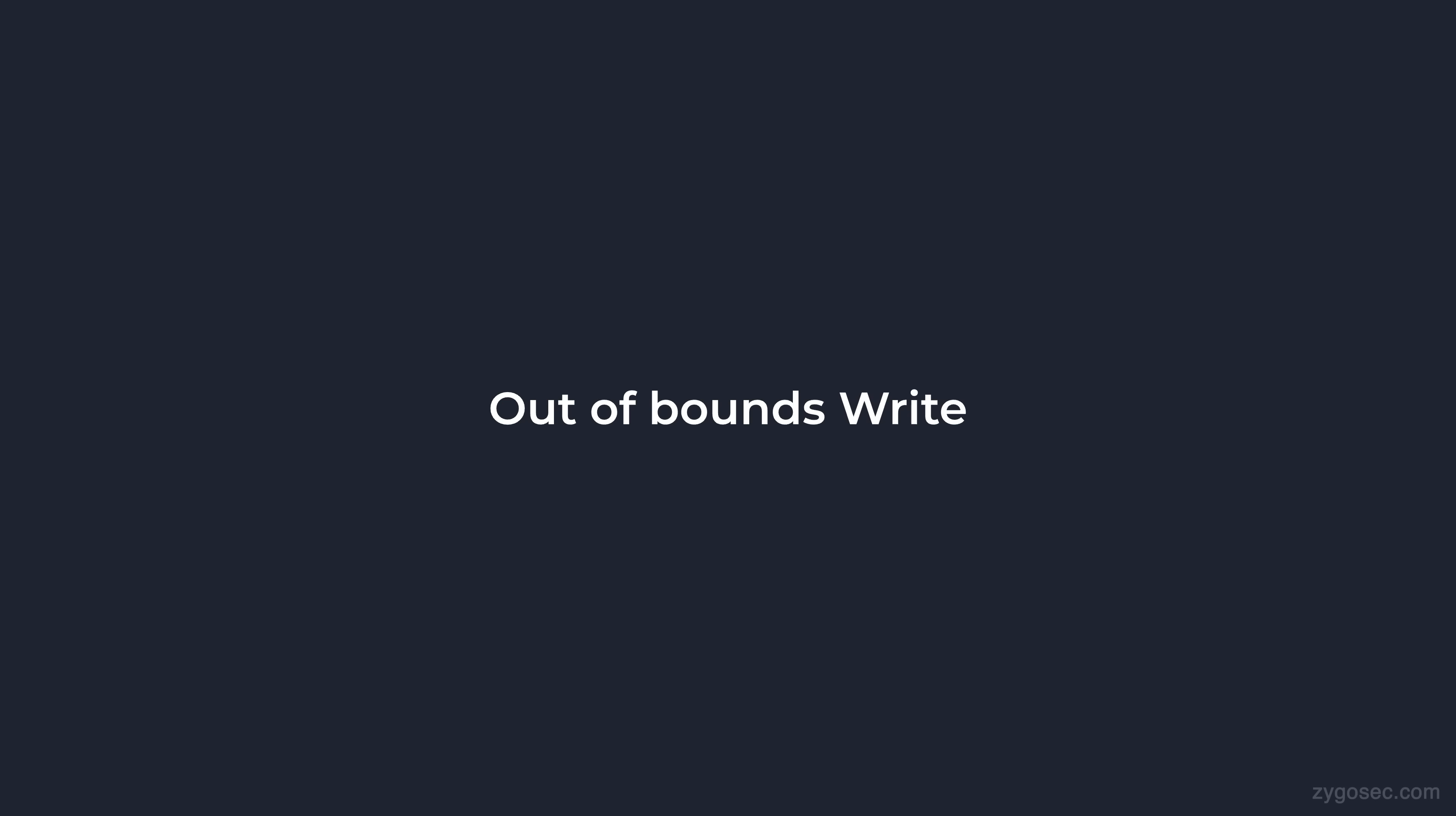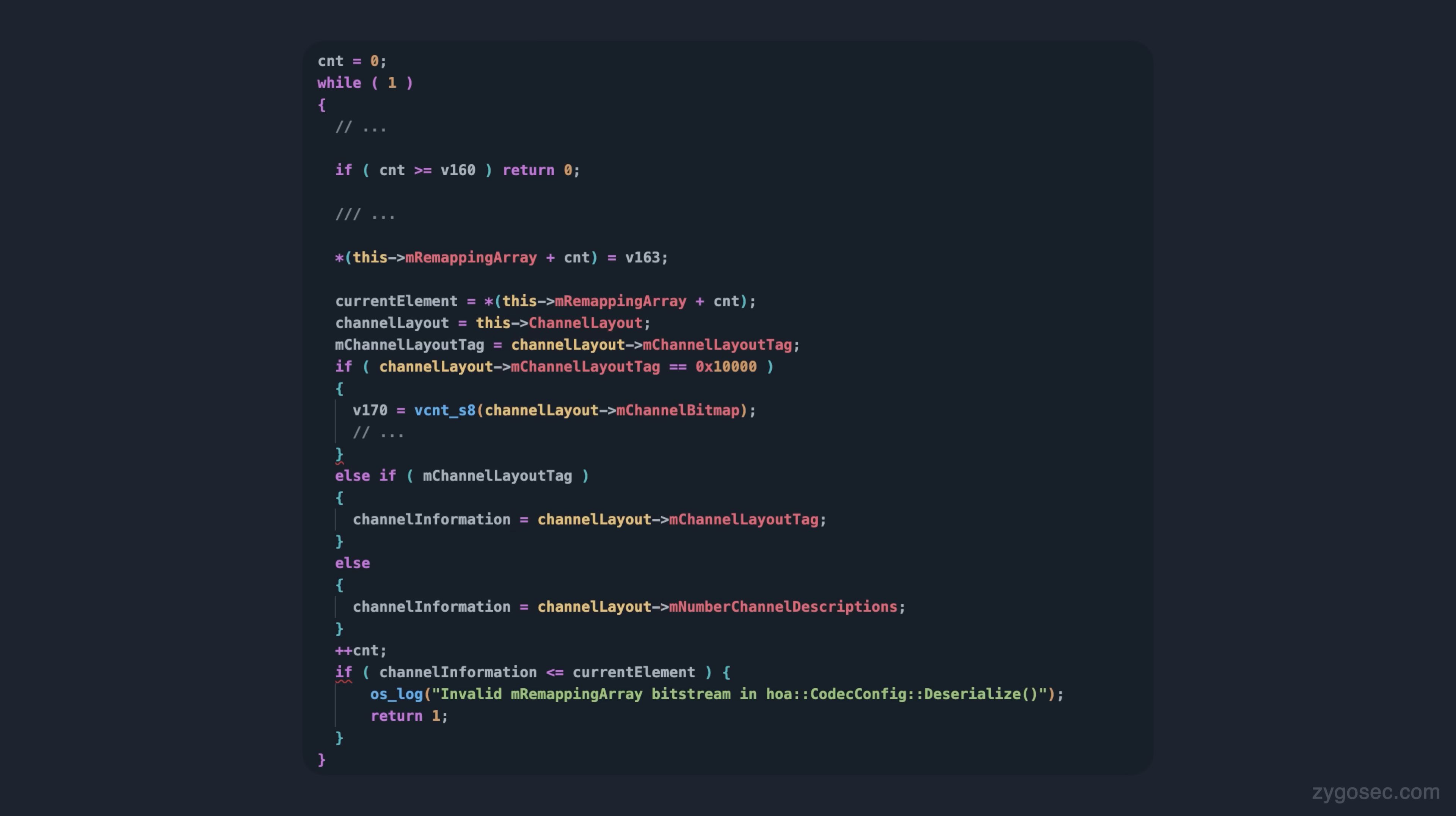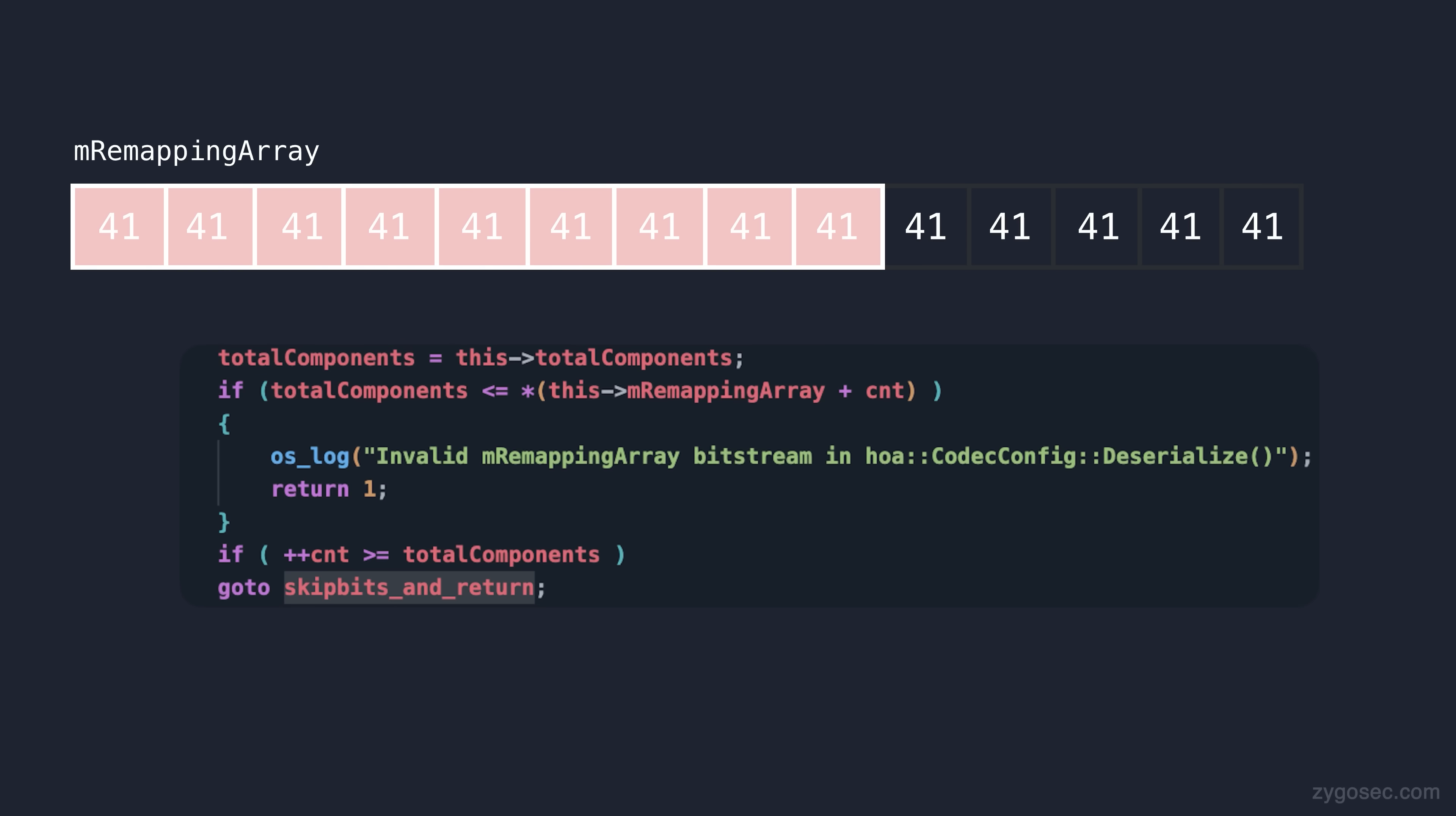So based on this, initially I thought this was going to be a very nice out-of-bounds write primitive on the assignment made to the m remapping array. I assumed that on the vulnerable version, it would be trivial to have a malicious audio channel layout that allows you to declare too many remapping entries, for example, and that would allow us to cause the remapping loop to run past the end of the array and start writing values out of bounds into adjacent memory. The new check seems to prevent this obviously by limiting the loop to the total number of components, which is calculated dynamically based on the actual argument data.